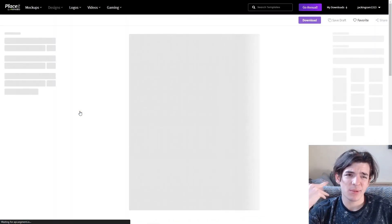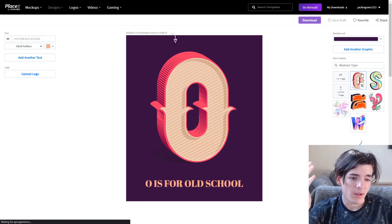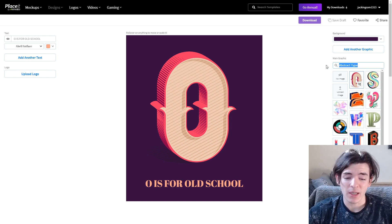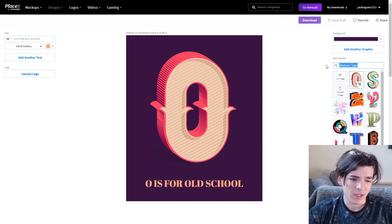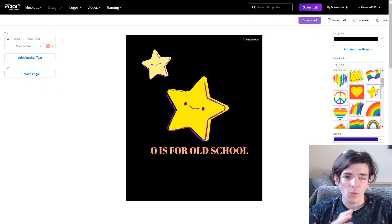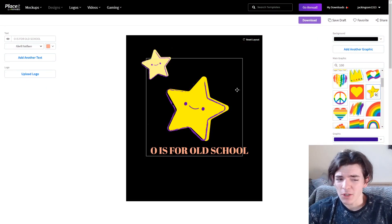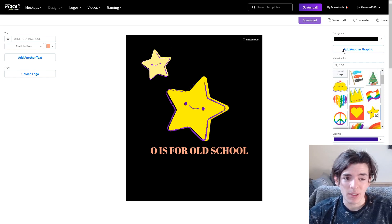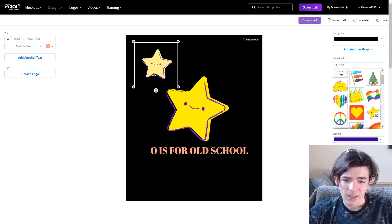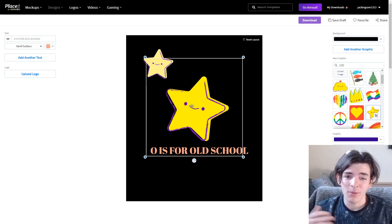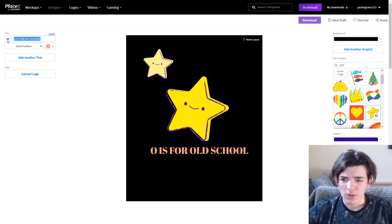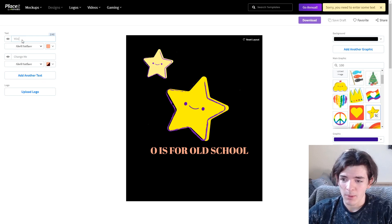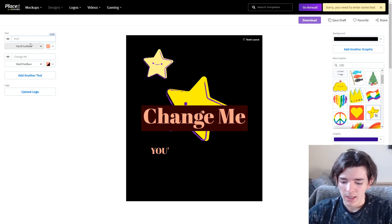Off camera, I grabbed two images that look pretty good — I searched '100' and a couple of things came up. I added another graphic by clicking the add button and grabbed two stars. My idea is something like 'You're a Star, You Lasted 100 Days' — something original and kind of funny. I'm going to type 'Your Star' as one text layer. I click 'Add Another Text' and type 'You're a Star,' placing it toward the top of the design.